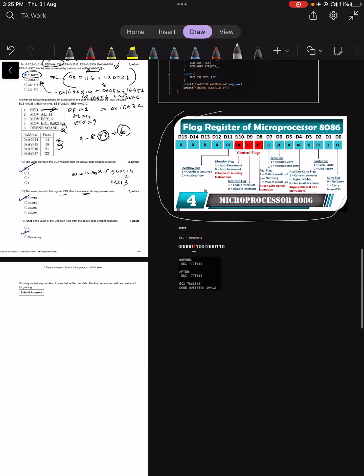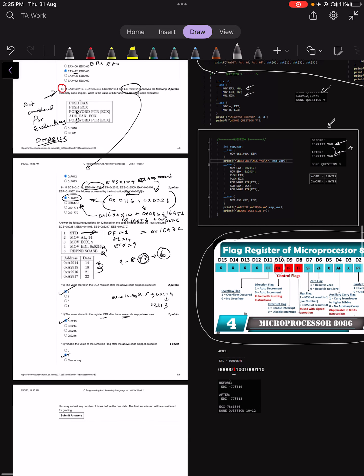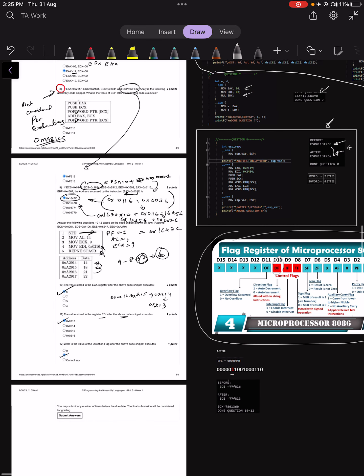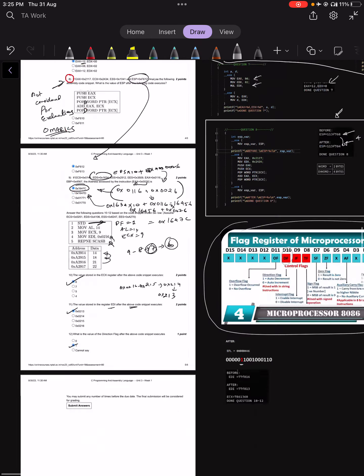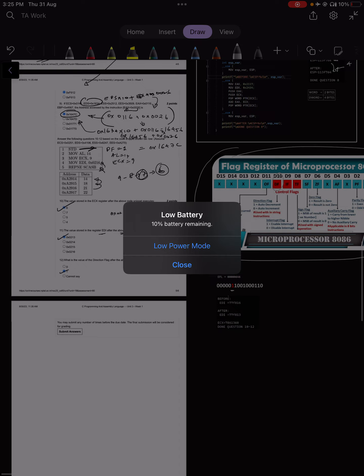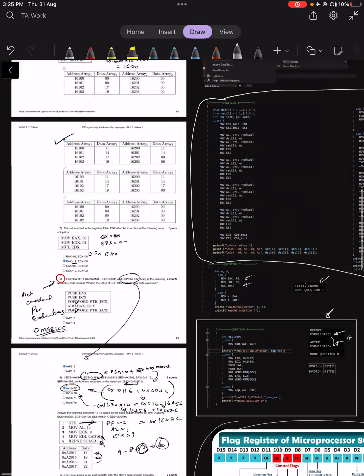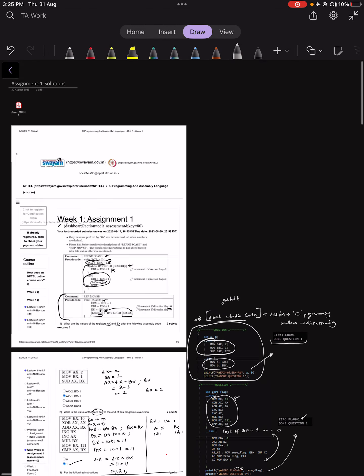In this way, you can use Godbolt and Visual Studio to understand these questions in greater detail. If you have any other questions, please get in touch with me. Thanks a lot.